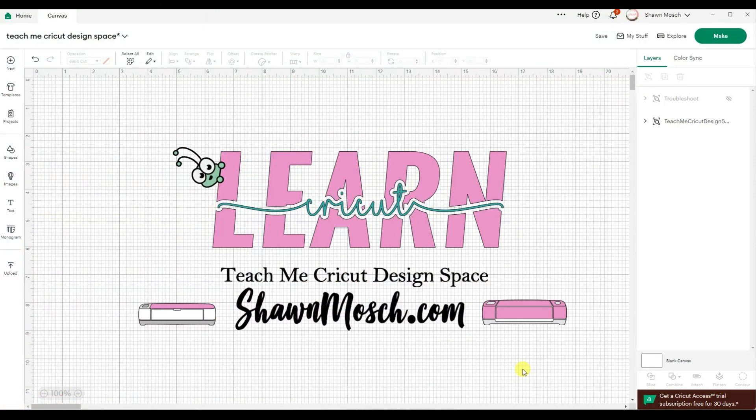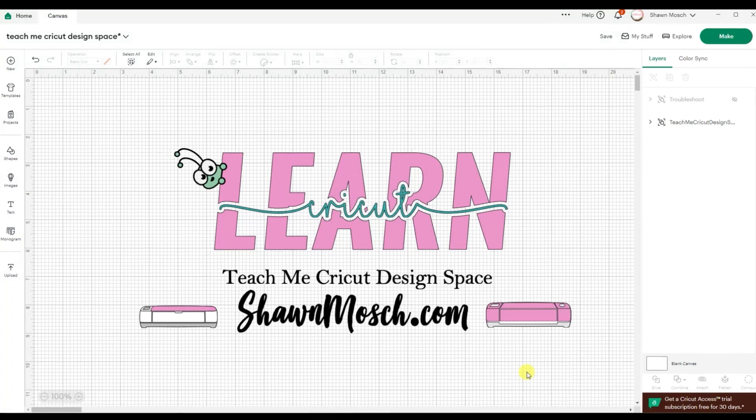Hi, I'm Shawn Mosh and I'm going to show you how to design your own decals in Cricut Design Space.